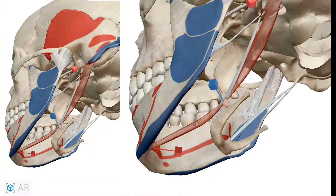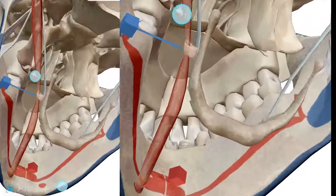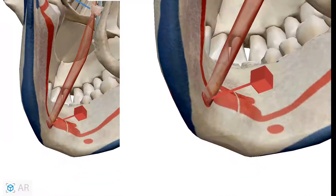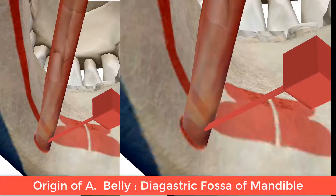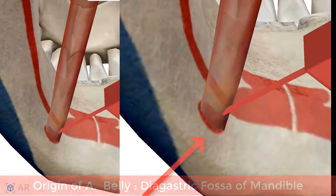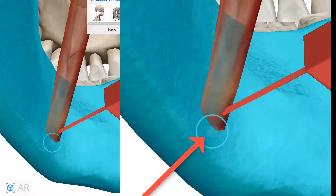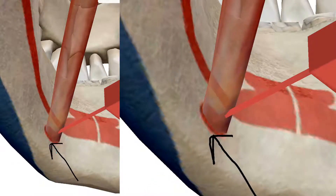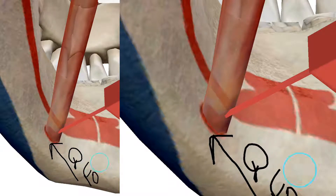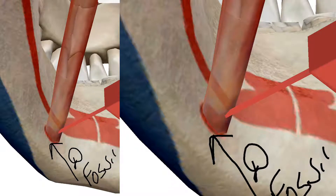The anterior belly originates from the digastric fossa of the mandible. Here is the digastric fossa of the mandible.